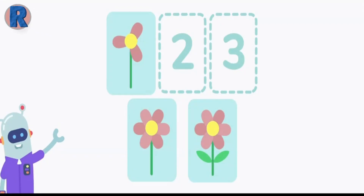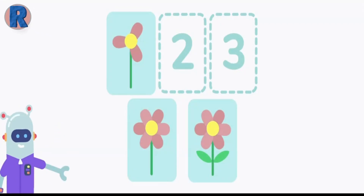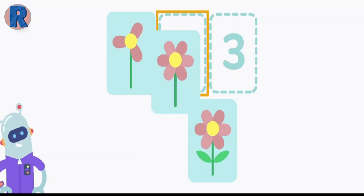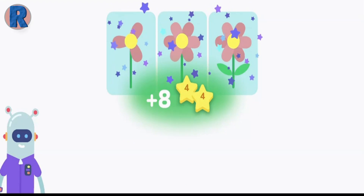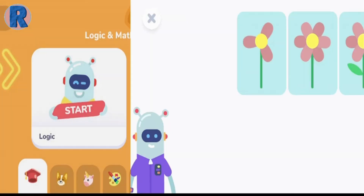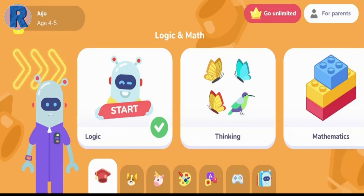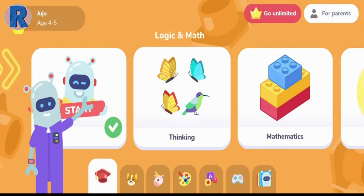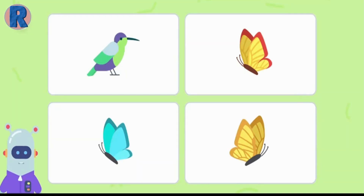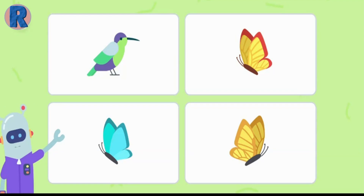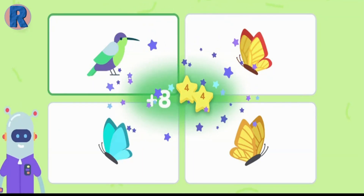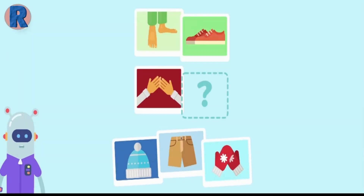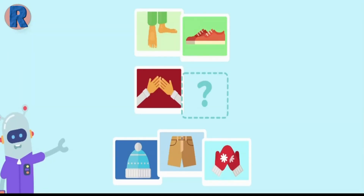Put the pictures in the correct order. Let's play some more. Choose the picture that goes with the others in meaning.